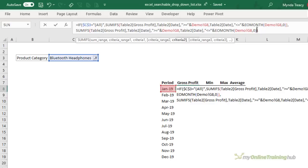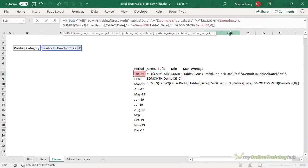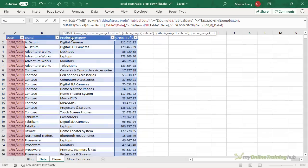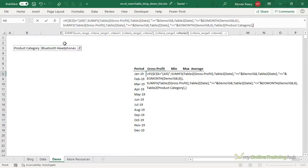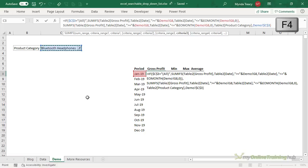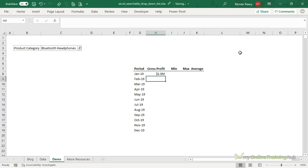So now all we need to do is add our third criteria which is whether the product category on the data table matches the product category selected in the searchable drop down list. And again we need to F4 to absolute this cell here so it always remains on C3 and I'm going to close my parentheses on the SUMIFS and we already have an extra one for closing the IF formula. So you can press ENTER.